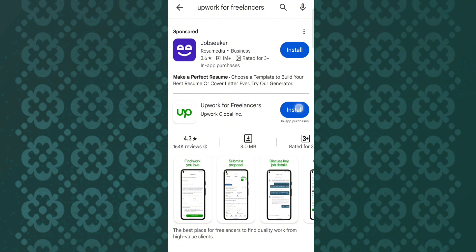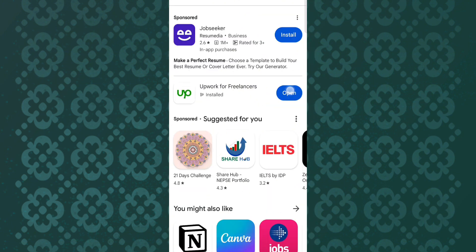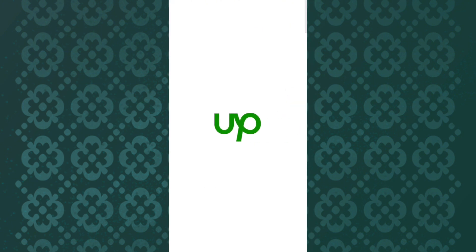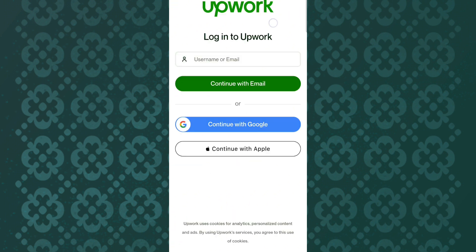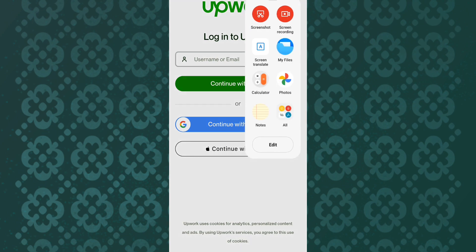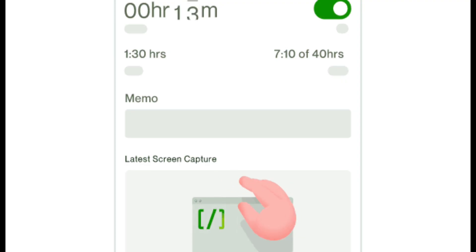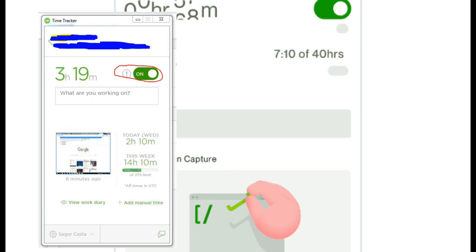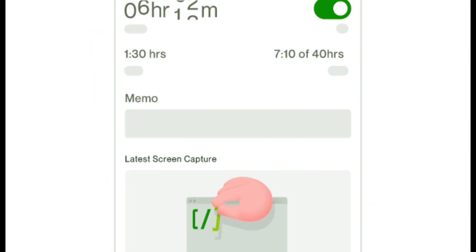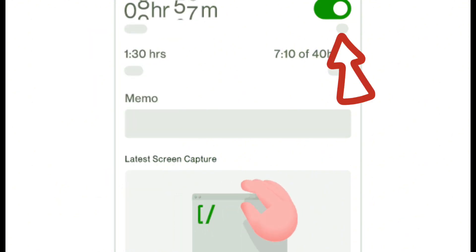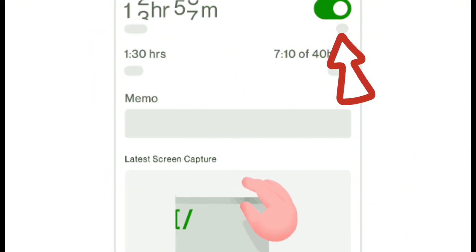And this way, you can also download a mobile application if you don't have a computer. You can install it and then, before you start doing any hourly based projects, you can click on your application and you will see the time tracker.